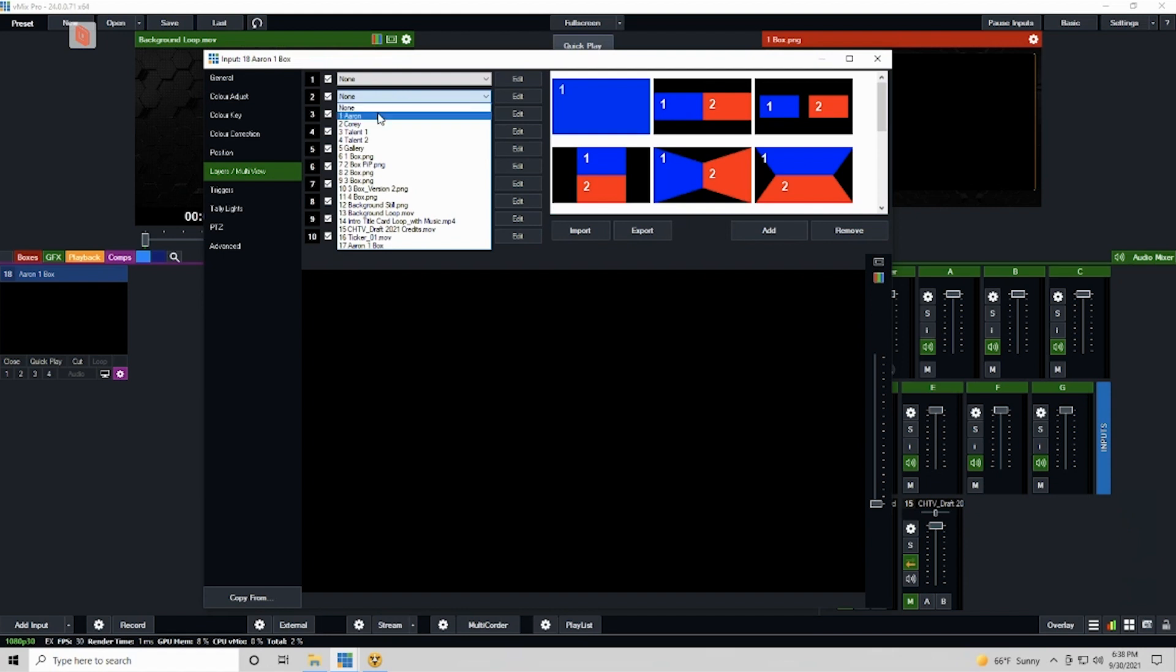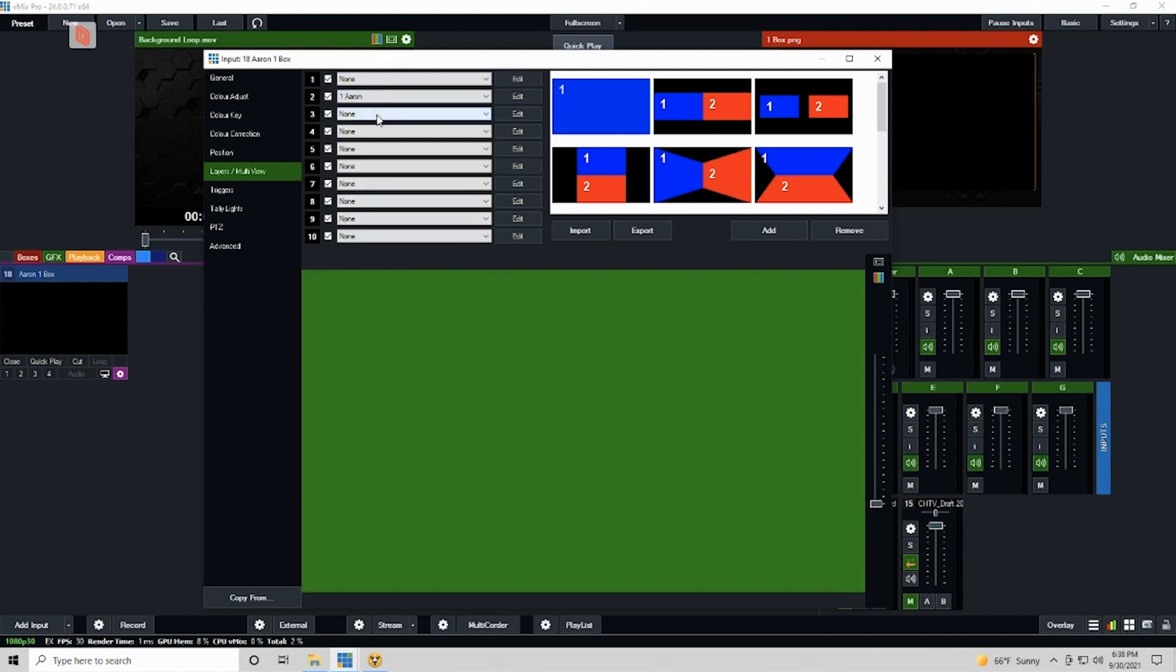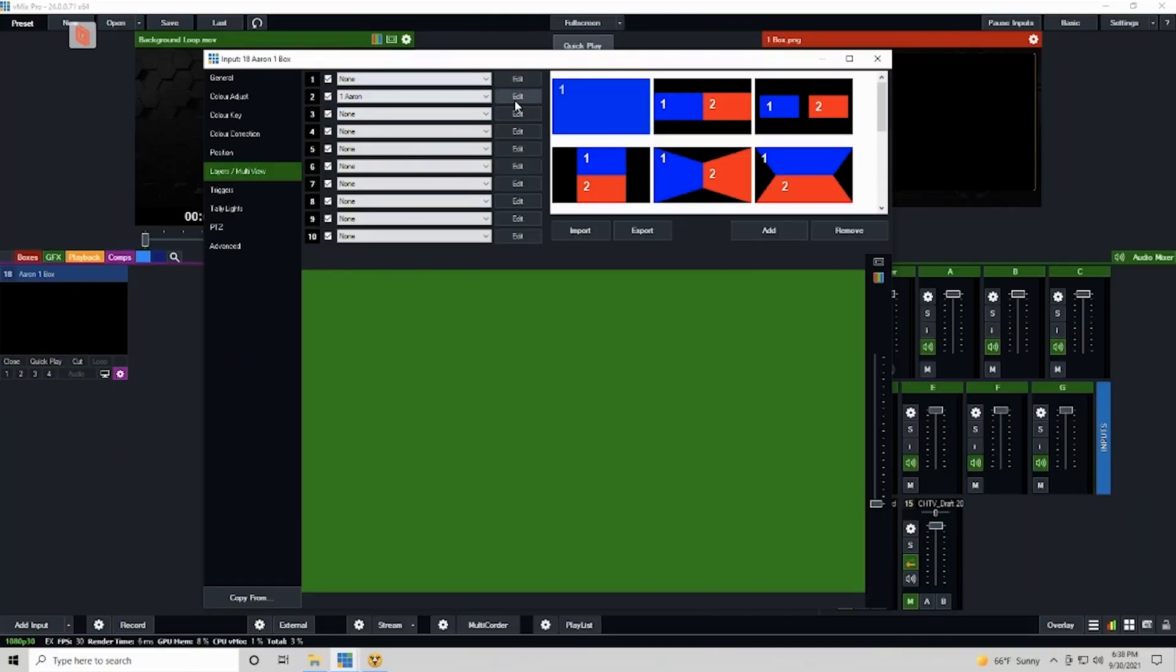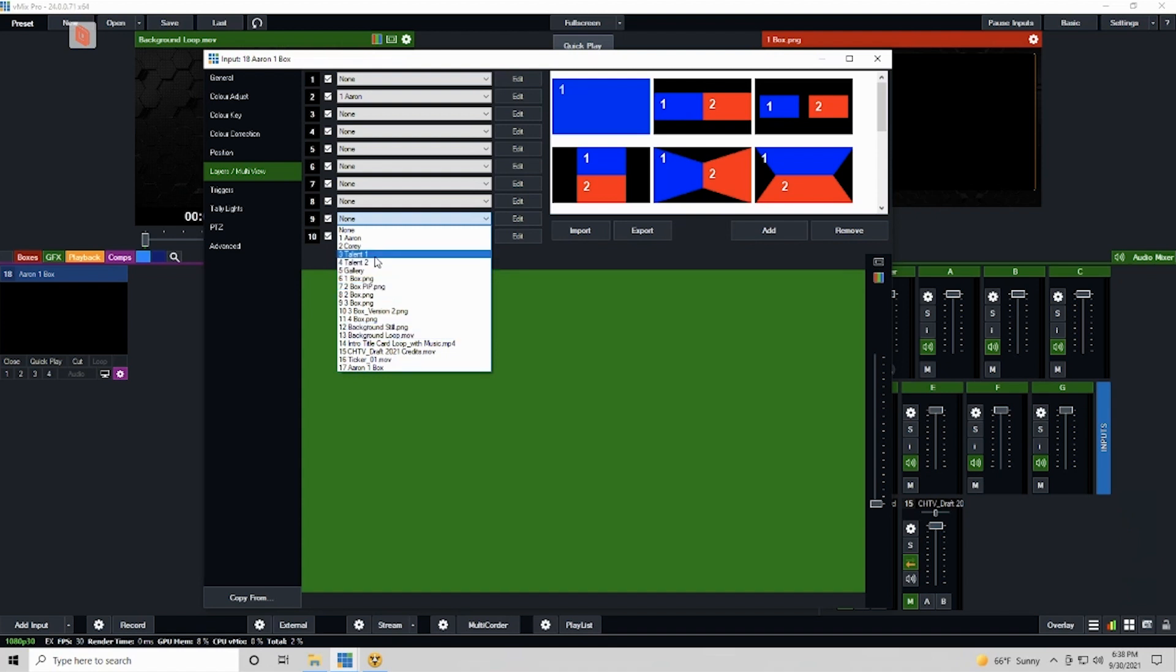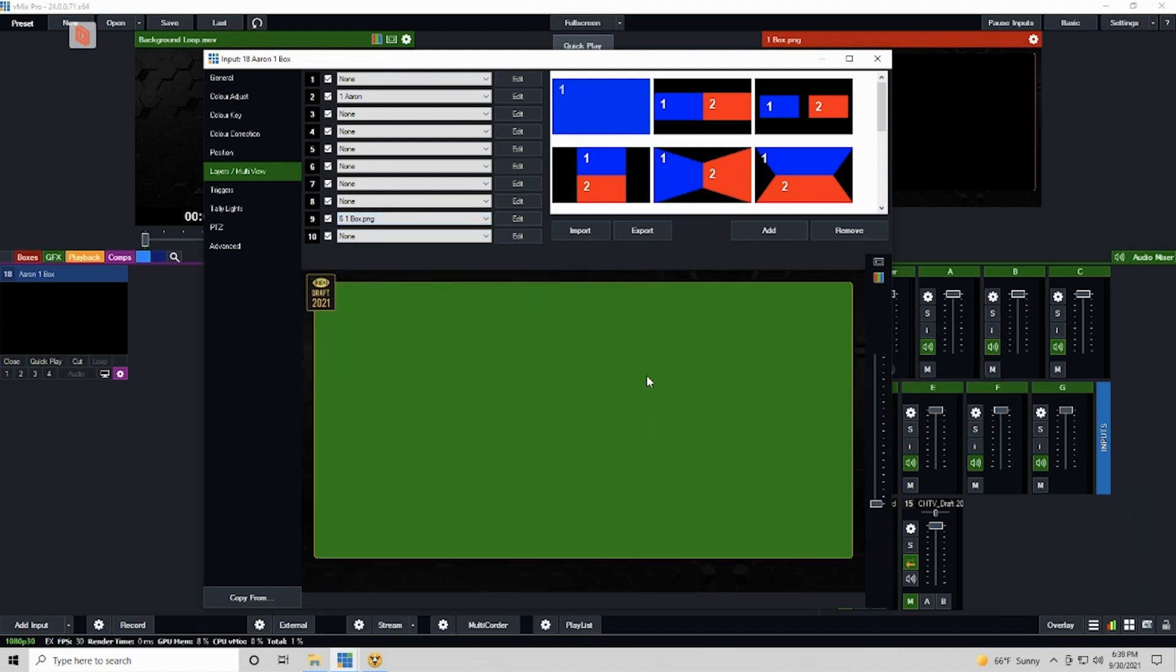Now go to the input settings, layers multi-view, and I want to put Aaron on input two. I like to do two because it allows us to put something behind him if we ever need to. It's important that we are consistent throughout building all of our boxes. The reason being, it's a little bit of a relic of using merge transitions in VMix. We're going to cover that in a bonus episode later. Once you use certain transitions like that in VMix, it's important that your layers stay the same. So if Aaron is number two in this one box, he should be number two in a four box down the line.